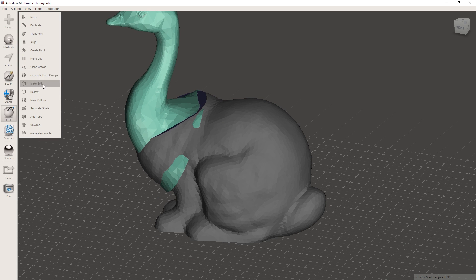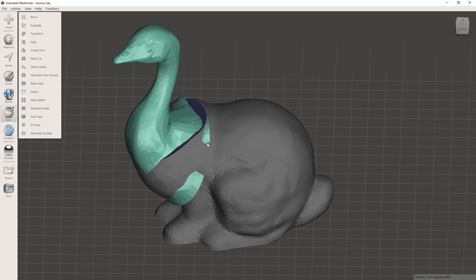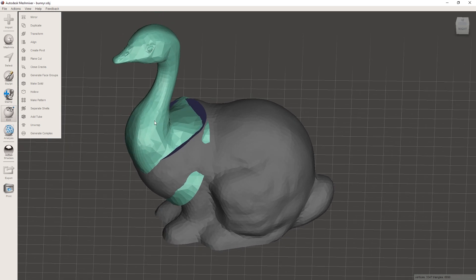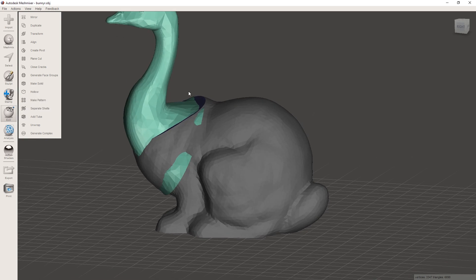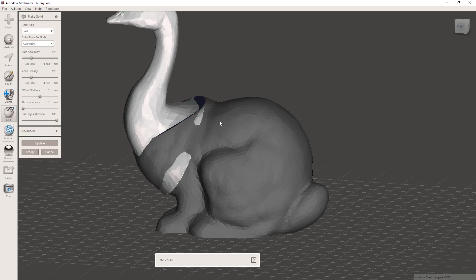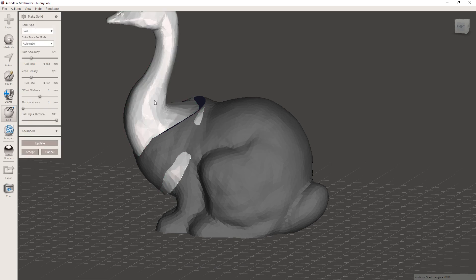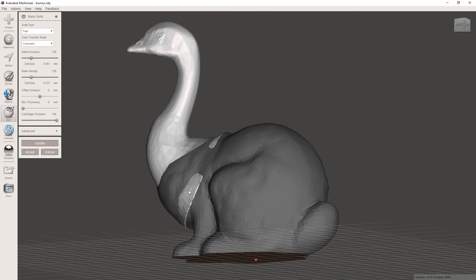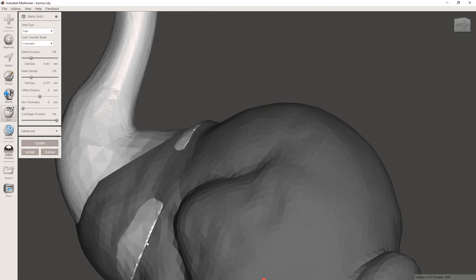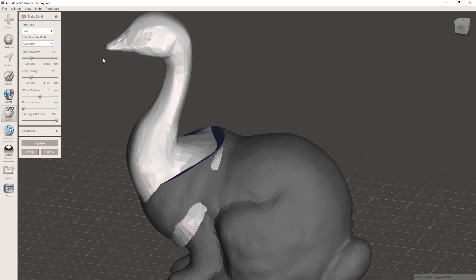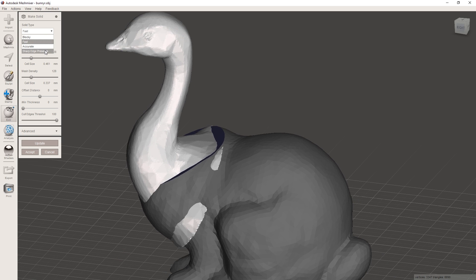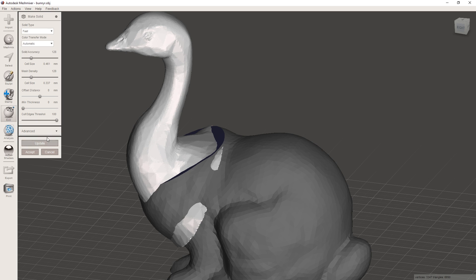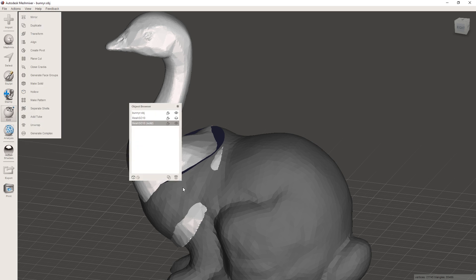This basically regenerates the mesh over it in kind of a uniform size. So instead of having one big area here, it's going to divide it up into small little pieces, which is going to make it easier to merge to. So we're going to hit make solid first for the head here. As you can see, it changed it around a little bit. And that's just because the fast type here, if you have sharp corners and you want them to stay sharp corners, you can select sharp edges preserve here. That's just going to make sure that all sharp edges stay sharp edges. But I don't really care. This is good enough for me right now.